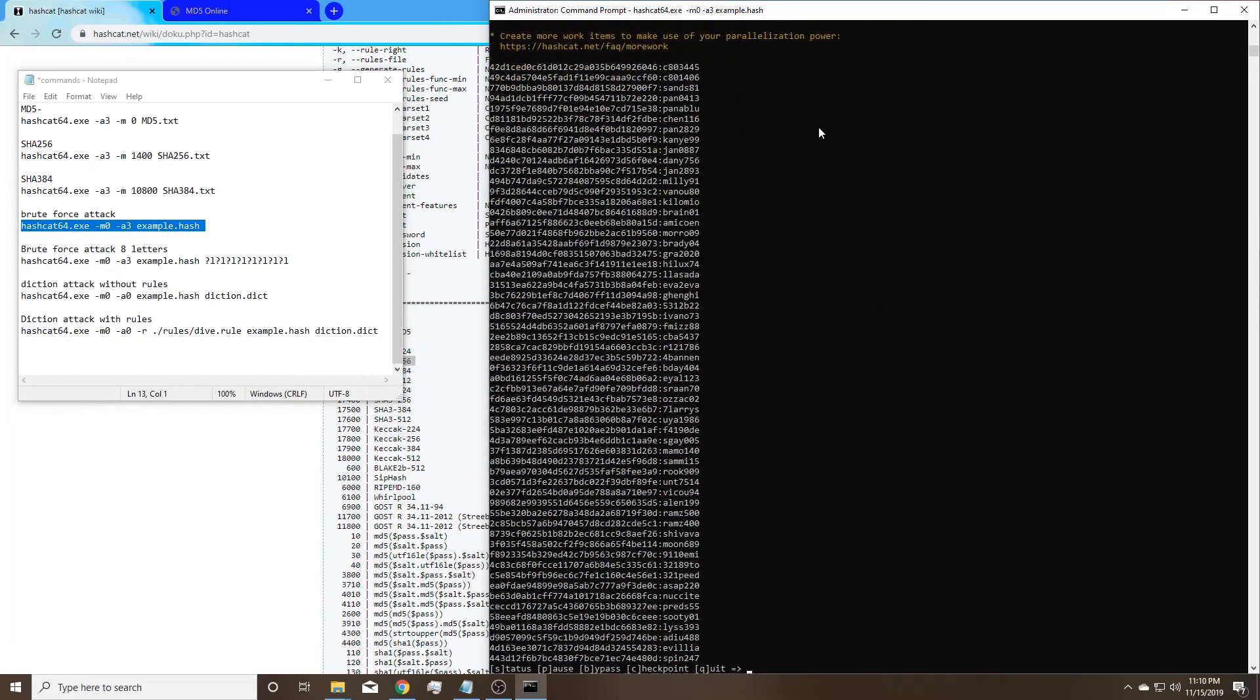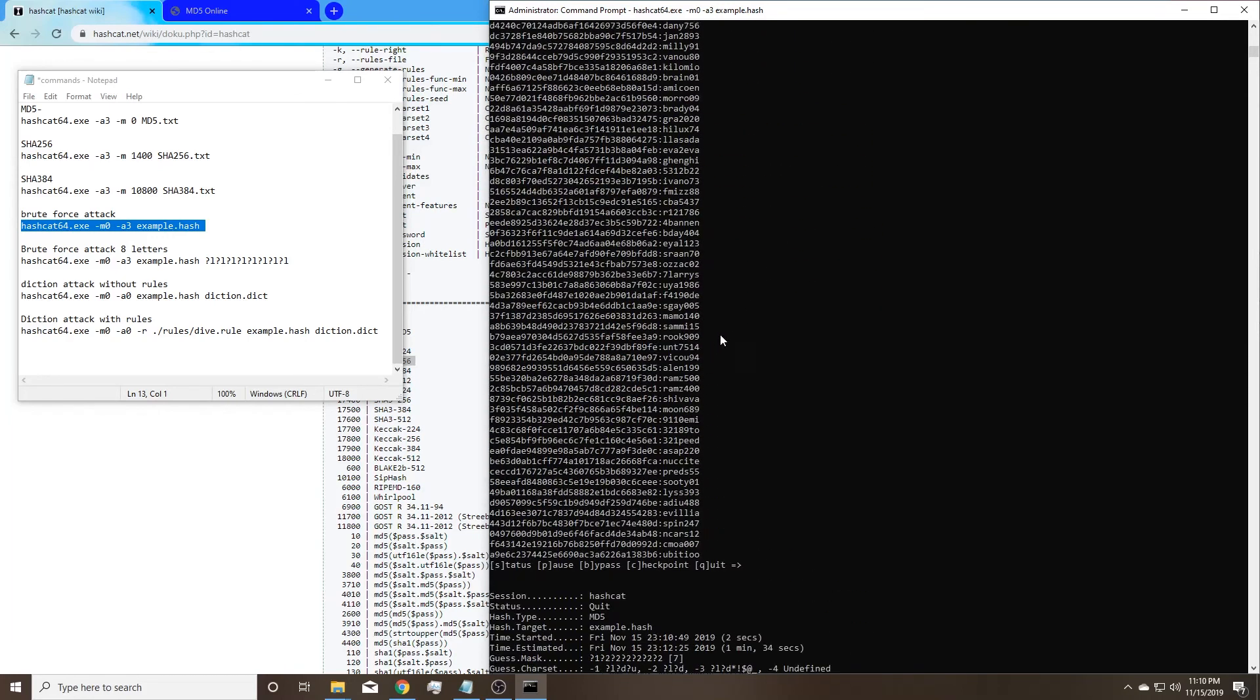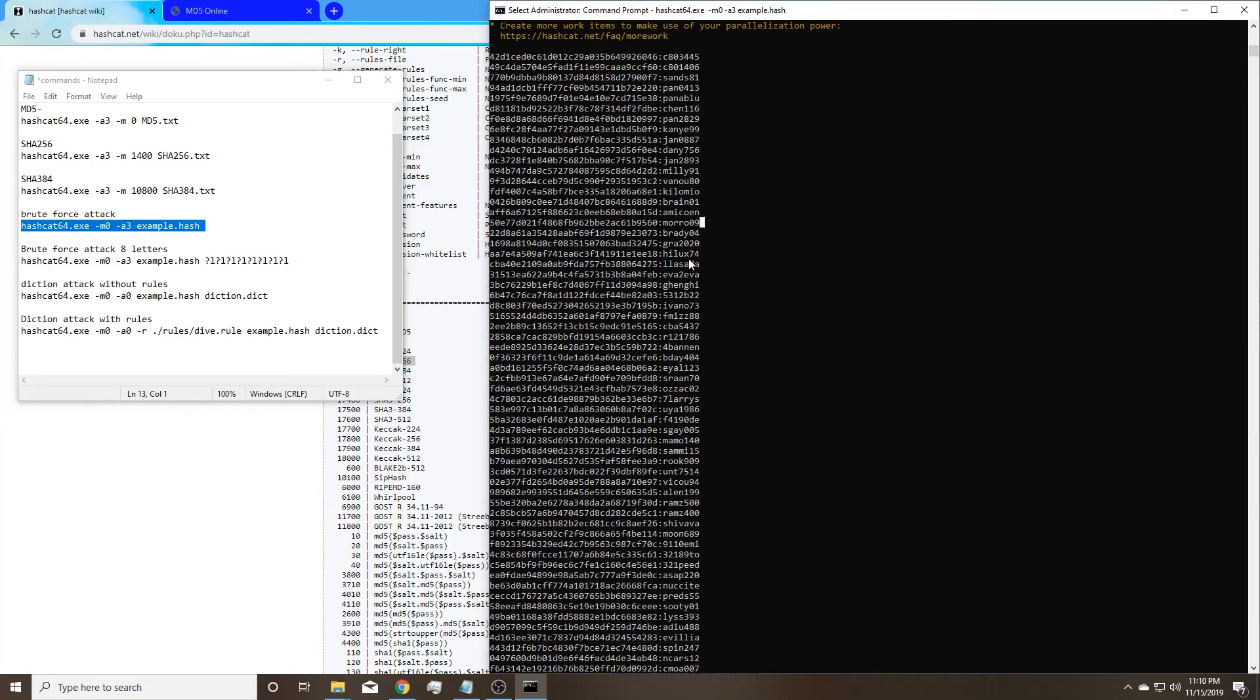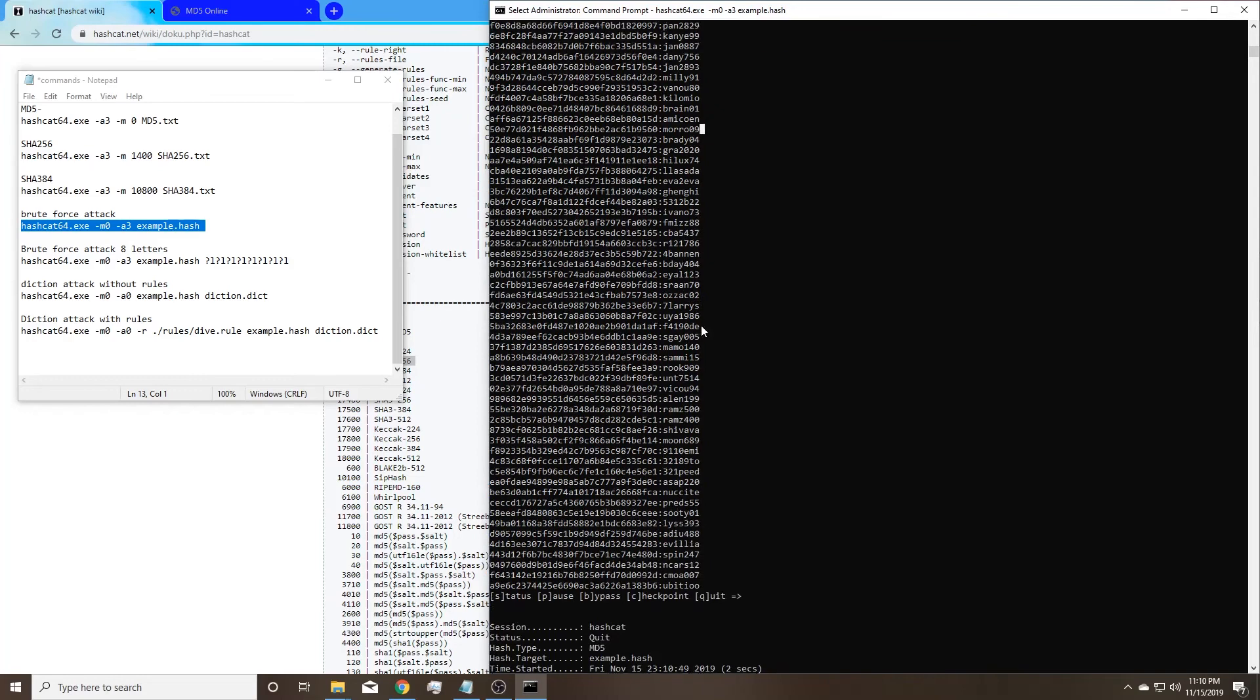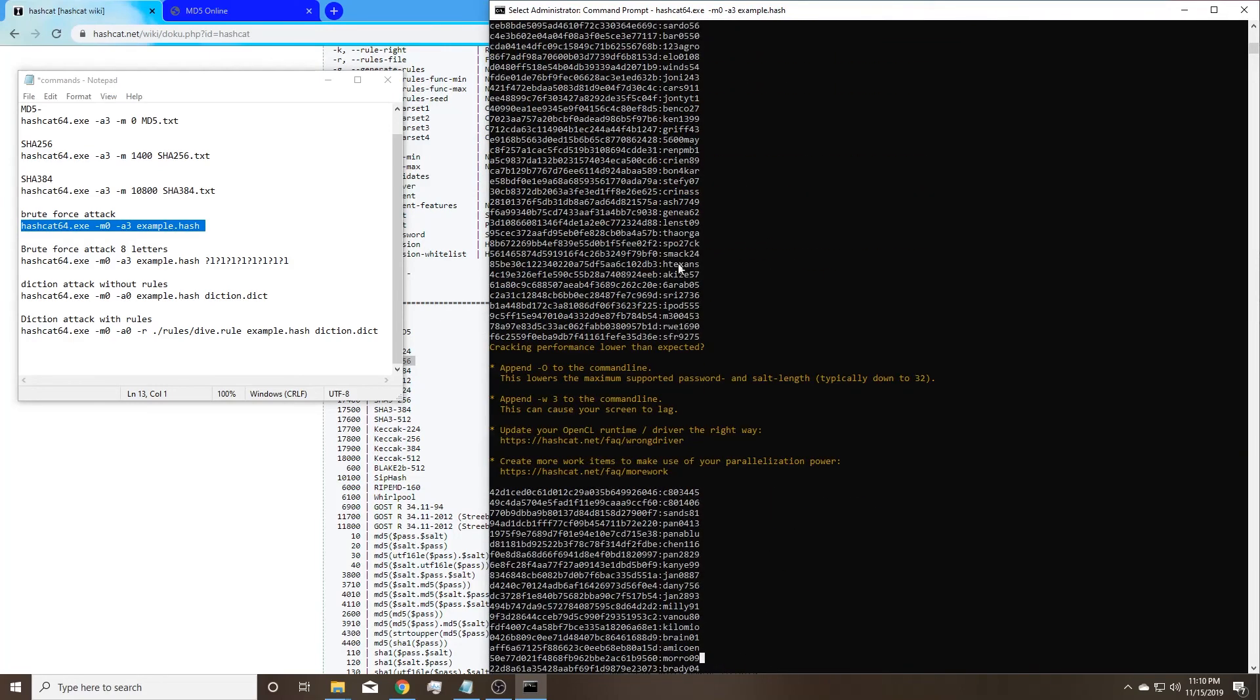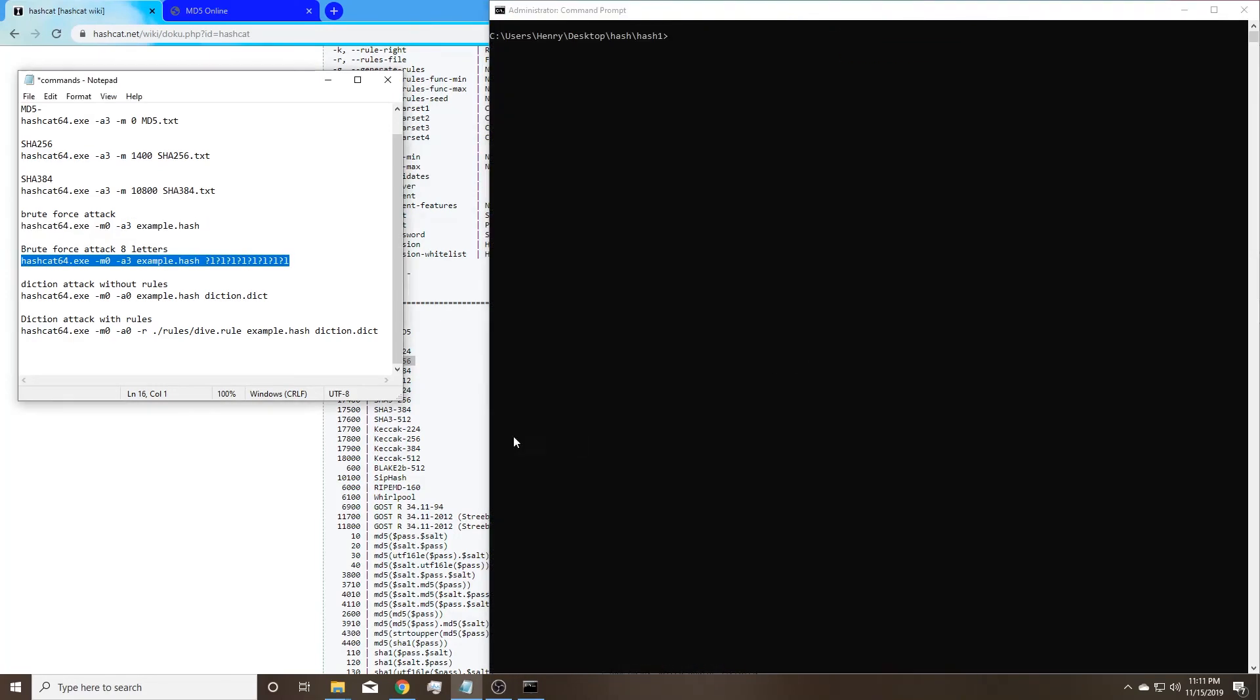And let me run this command. There you go. There you go. And here's the passwords. They started rolling. And there you go. It's going to start with the smaller digits. And work its way up.